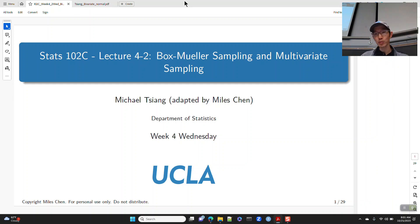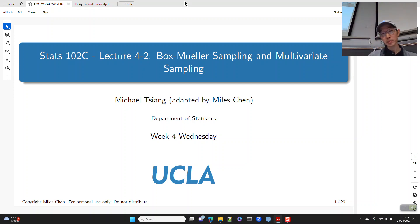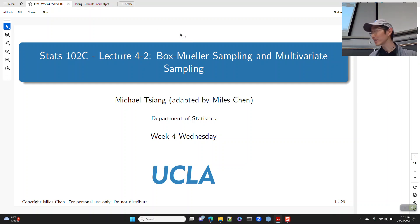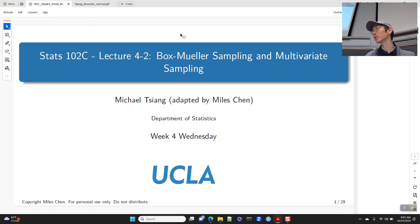Today we'll look at generating random samples from a multivariate distribution. We'll also look at the Box-Muller sampler, which allows us to generate values from a random normal distribution.